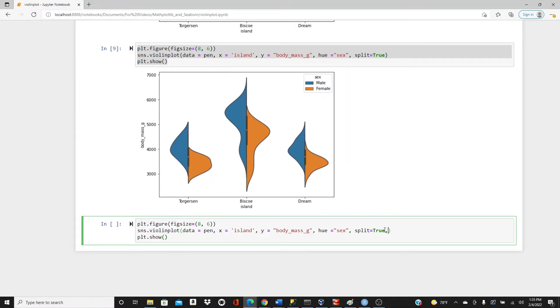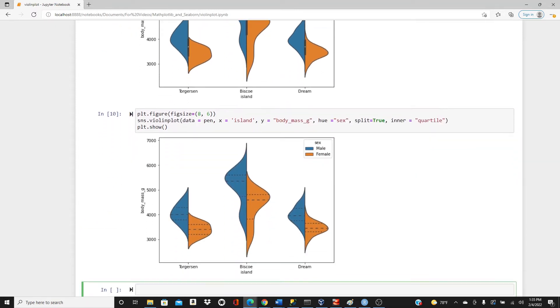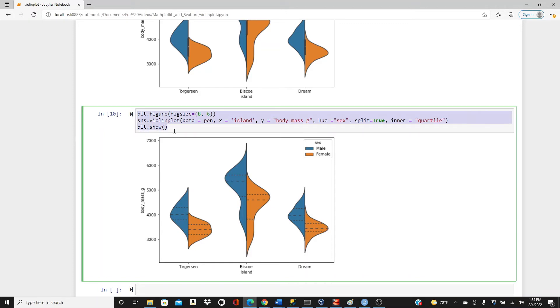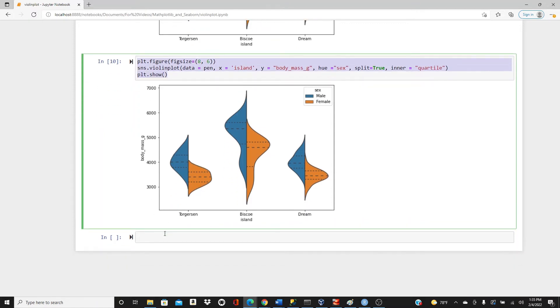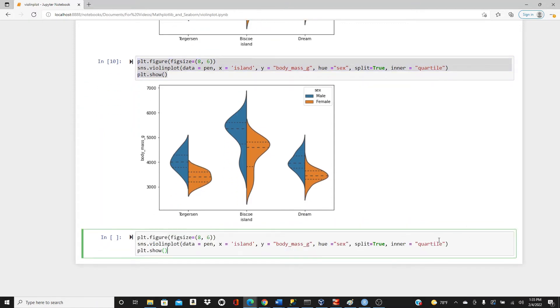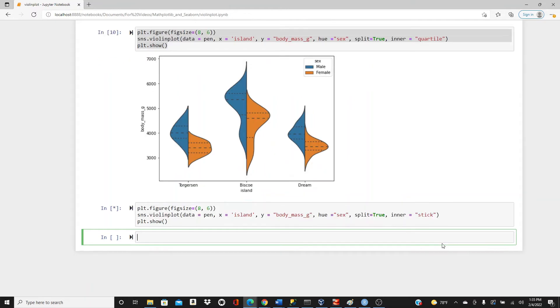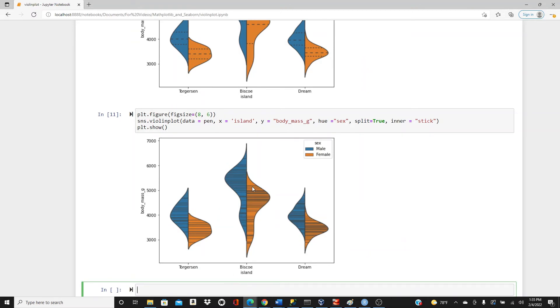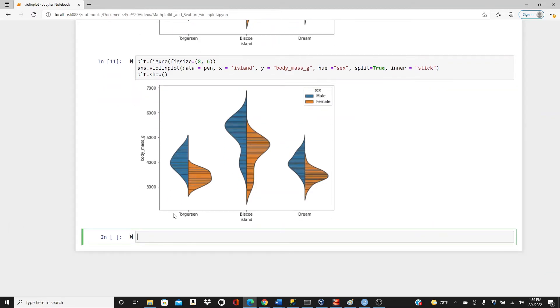Look, inner, we have box plot by default, right? So instead we can have it as quartile. So in that case, it doesn't give you the box anymore, it gives you the dotted lines that show first quartile Q1, third quartile Q3, and we have this middle median, and we have for both male and female separately. And for this inner, instead of quartile, you can also use stick if you want. When you use stick, we have all these sticks that show the individual data points. We have individual data points, but you don't get this information here, but it's your choice what you like.